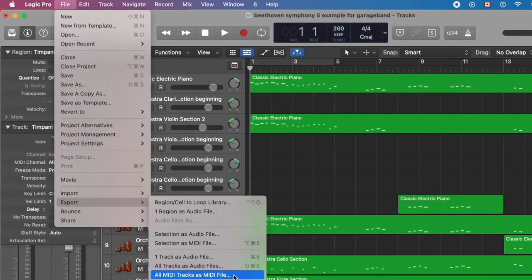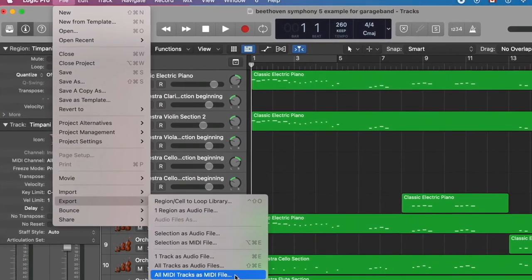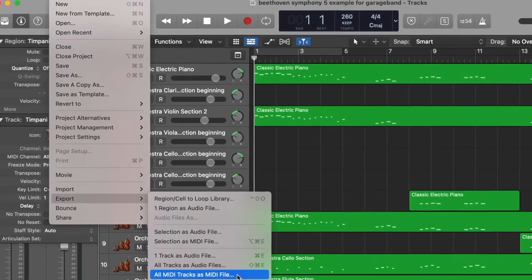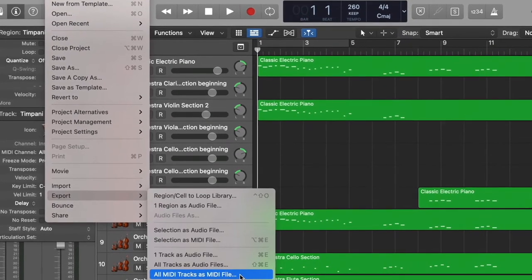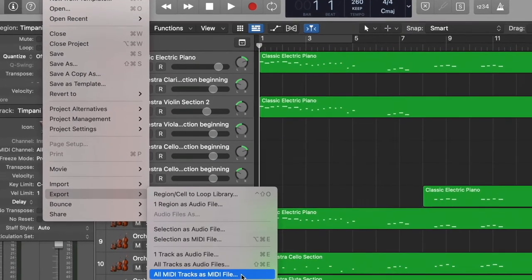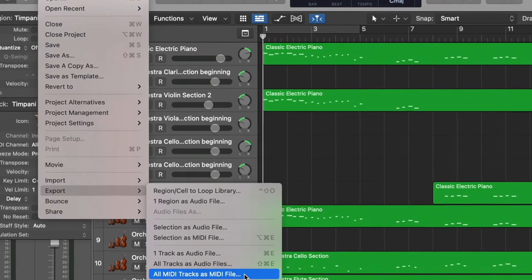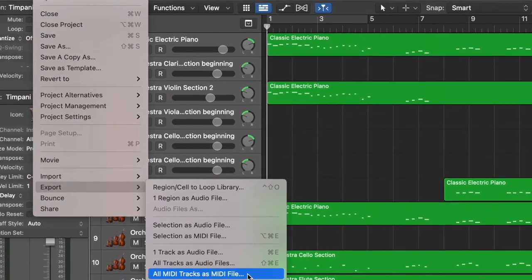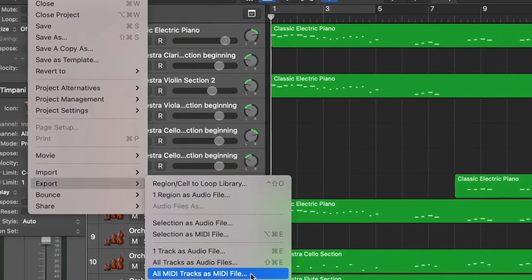In order to be able to edit the Logic Pro project in GarageBand iOS on iPad, you will have to export the project from Logic Pro as a MIDI file to GarageBand iOS. As you know, we cannot open Logic Pro in iPad yet.